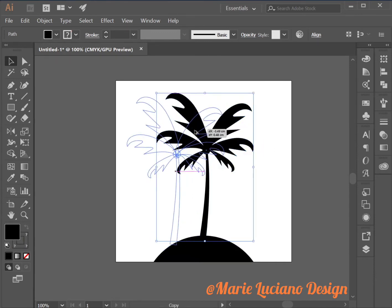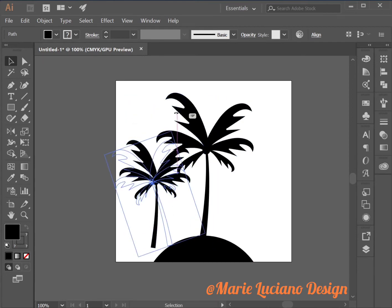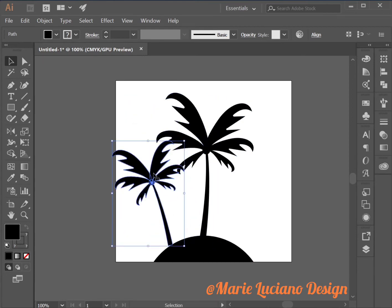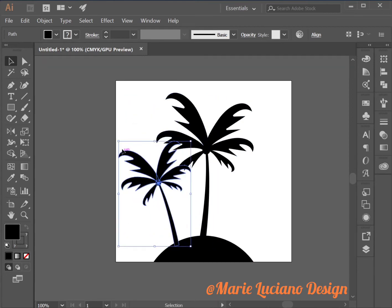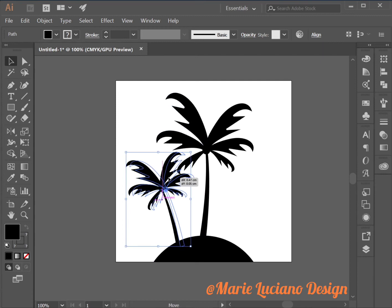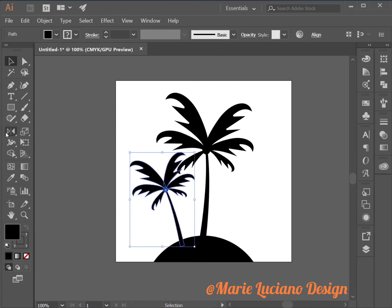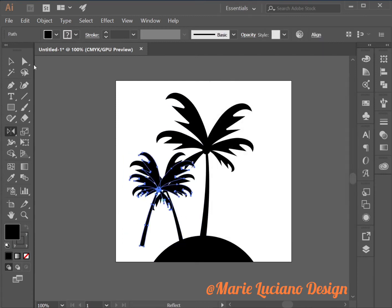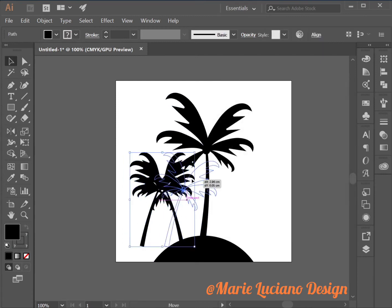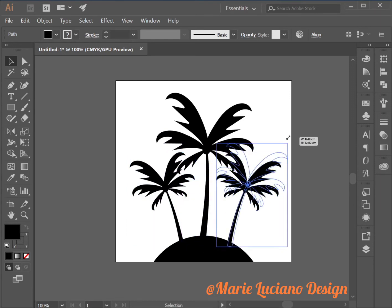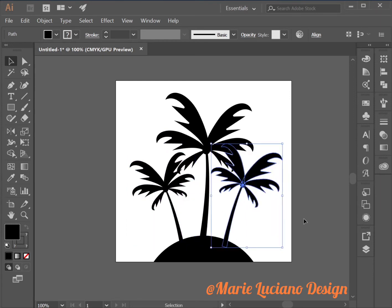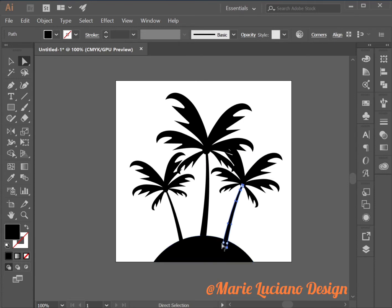And then I'm going to select my palm tree and make it a little bit bigger and make a dragged copy which I'm going to resize and make smaller. Then I'm going to make a reflected copy with the reflect tool to create a third palm tree which I'm going to bring on the right side over here.